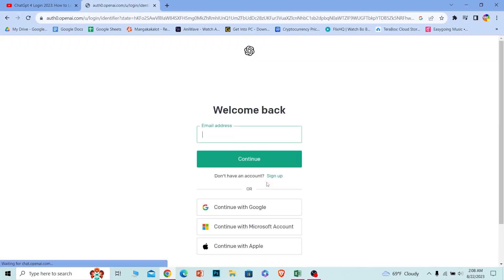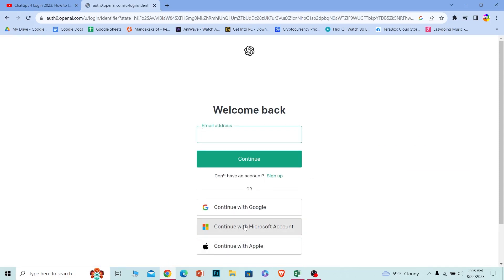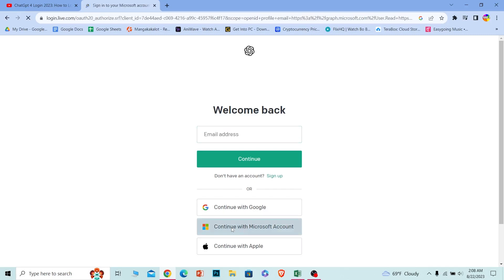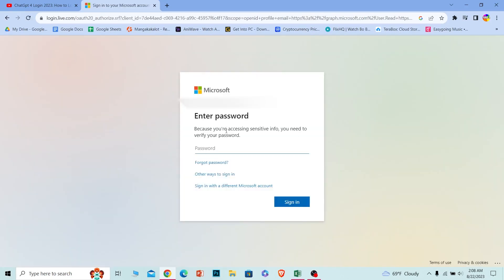Once you're on the login page, click on 'Continue with Microsoft Account' because we want to log in using our Microsoft account. I'll click on this, then it's going to ask us to log in to our Microsoft account. Do that real quick.